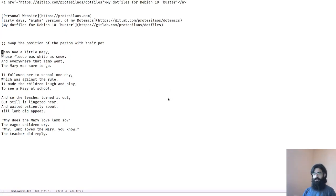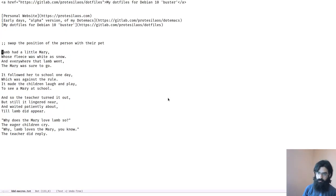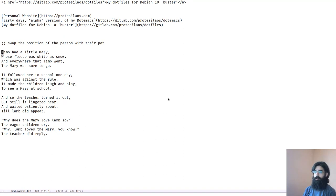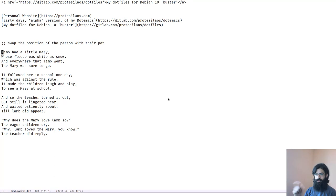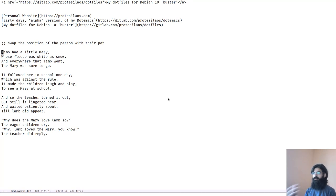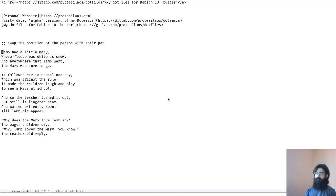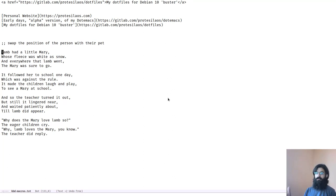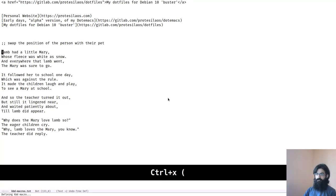Okay. So this is the last example. This one also comes from vimgolf.com. And I will be doing this a bit slowly because it involves two separate macros and because it's also a big chunk of text, it's better that you have a sense of what is going on. So we have to swap the position of the person with their pet. So every reference to lamb should in fact be a reference to Mary and vice versa. So let's do just that.